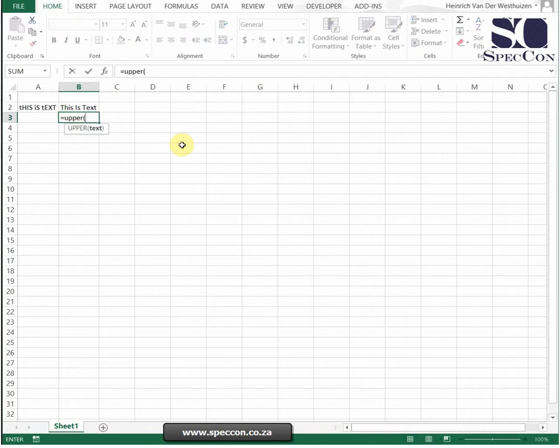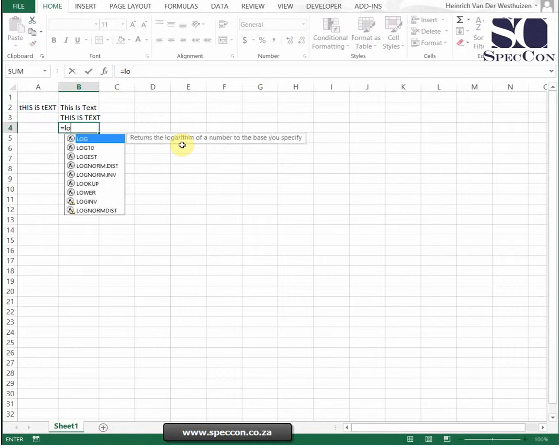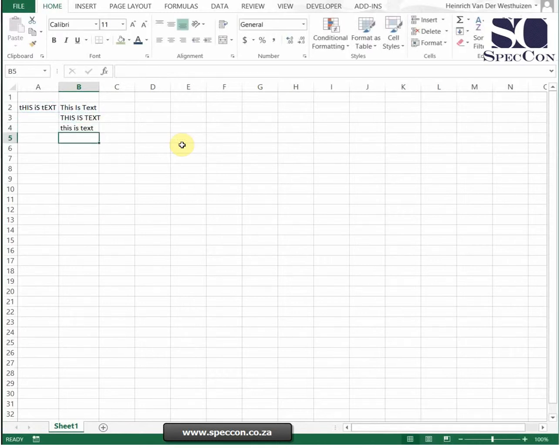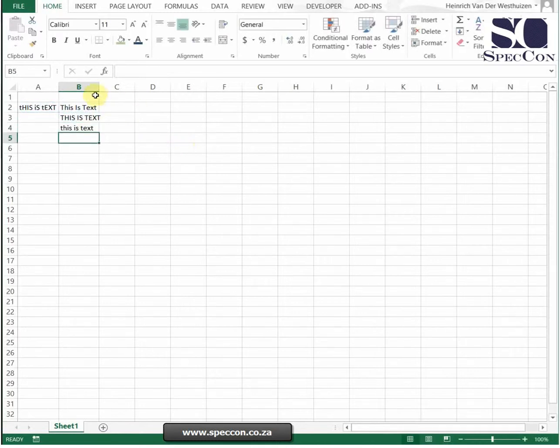If I want to do UPPER to make everything uppercase or LOWER everything lowercase. So it's very easy to do. You just input the formulas, the text inside the formula.